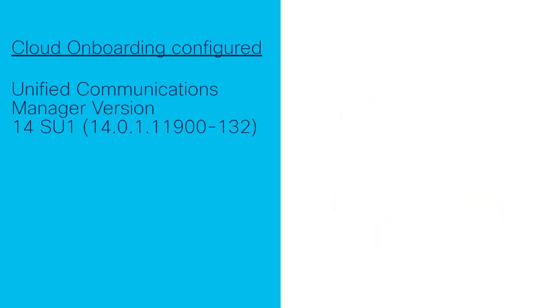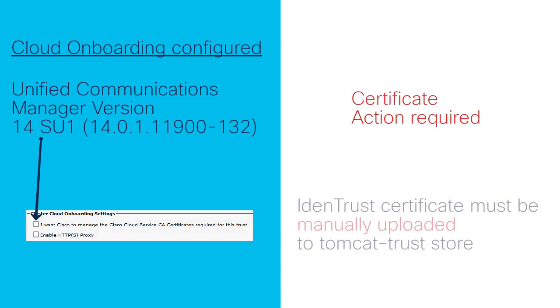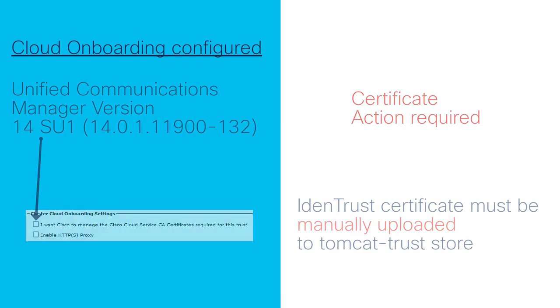If this option is not checked under version 14 SU1, then the IdenTrust Commercial Root CA certificate must be manually uploaded.